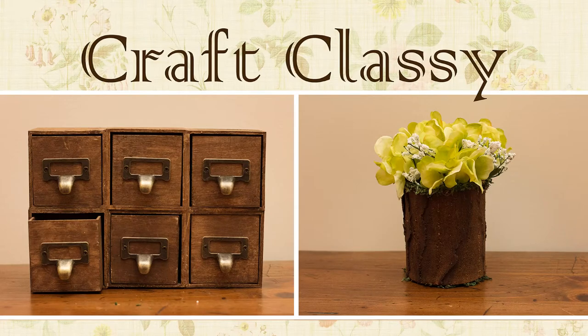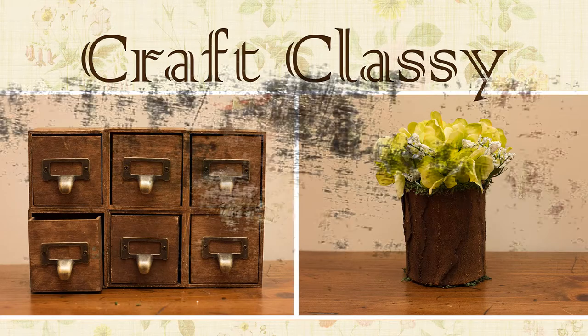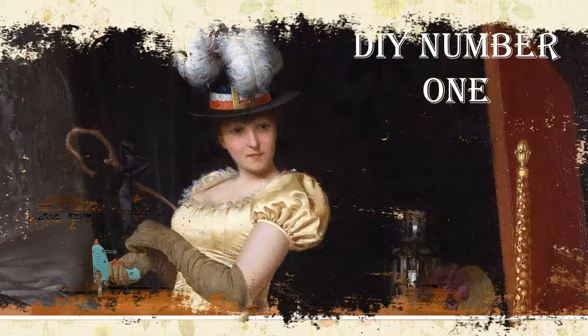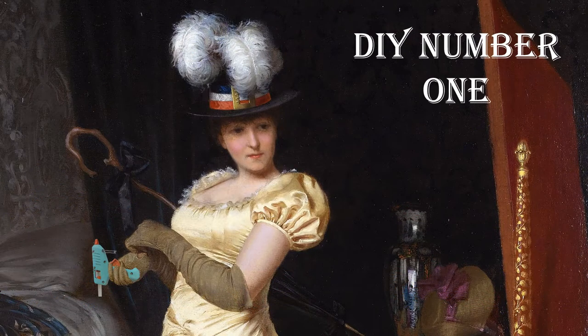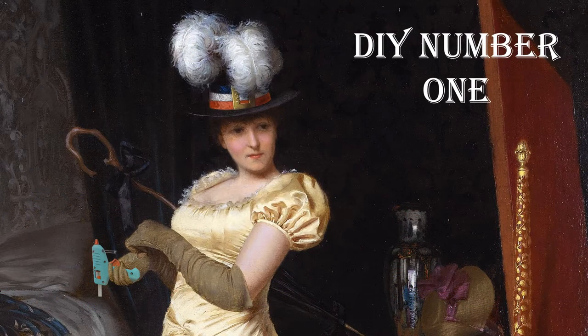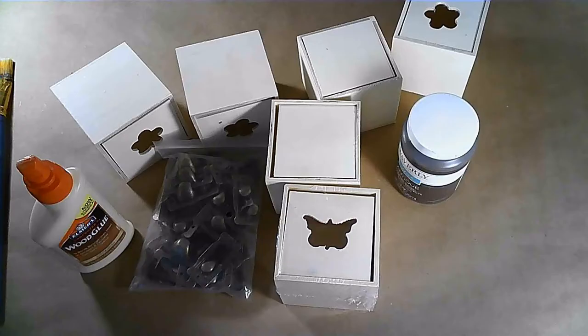Hey guys and welcome to Craft Classy. If you're new, I'm Carolyn and I do DIY or trash-to-treasure videos every week. I hope you'll stick around by clicking that subscribe button. Let's get started.